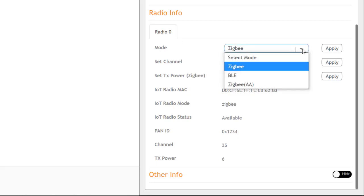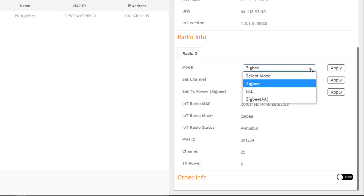And if I wanted to, I could select ZigBee BLE or ZigBee AA, which stands for ASA obloid.